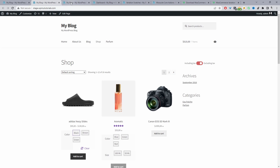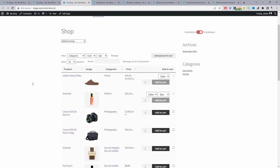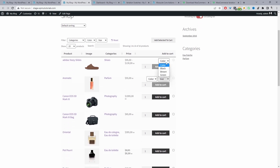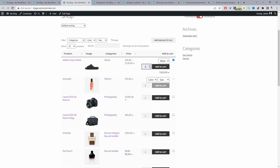The second method I'll show you is using the WeSuite product table plugin. This plugin will convert your shop page into a streamlined order form. The customer can quickly choose the color they want, choose the quantity, and we can do it for multiple products. When we're done, we can just click "Add selected to cart" and it will bulk add all the selected products to cart. So it streamlines the ordering process for your customers.